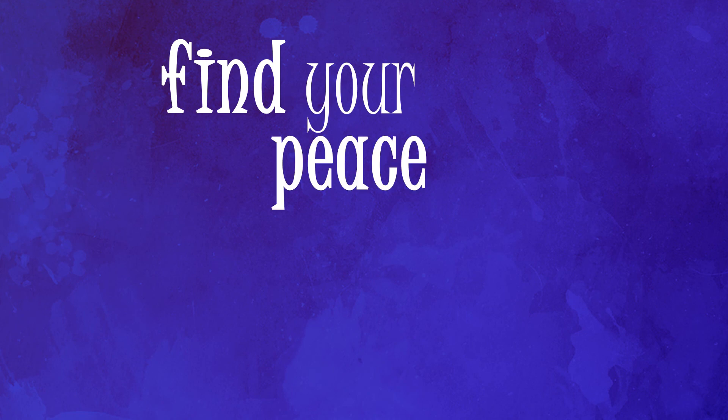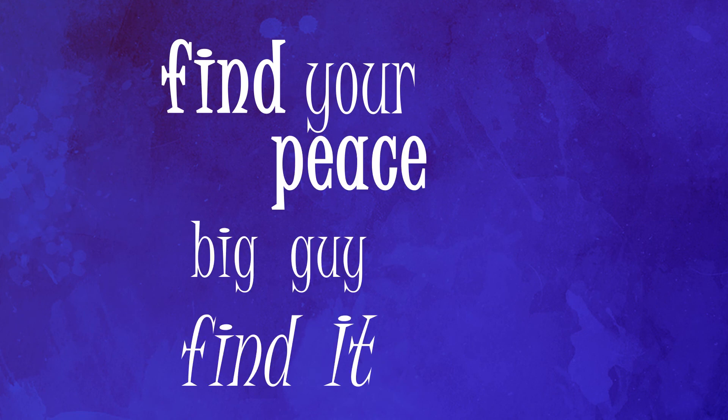Find your peace, big guy. Find it. I wish I could have known about The View From Halfway Down!